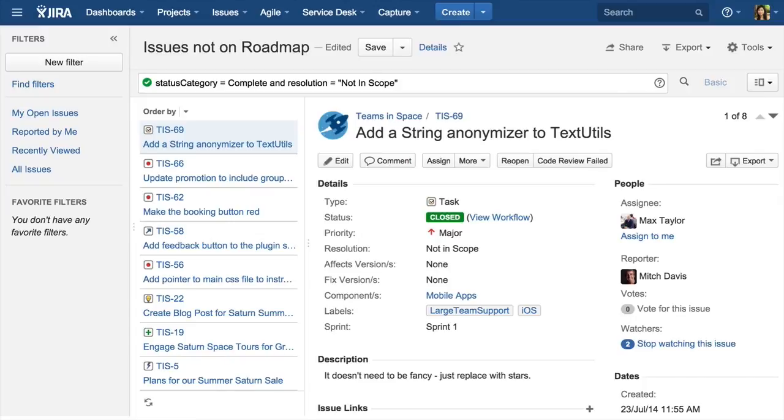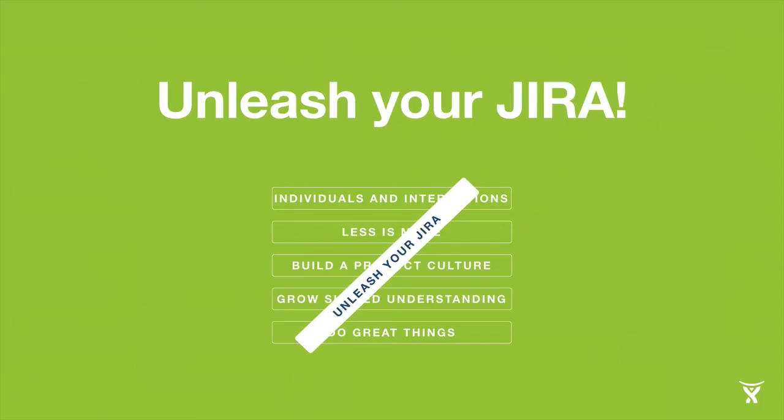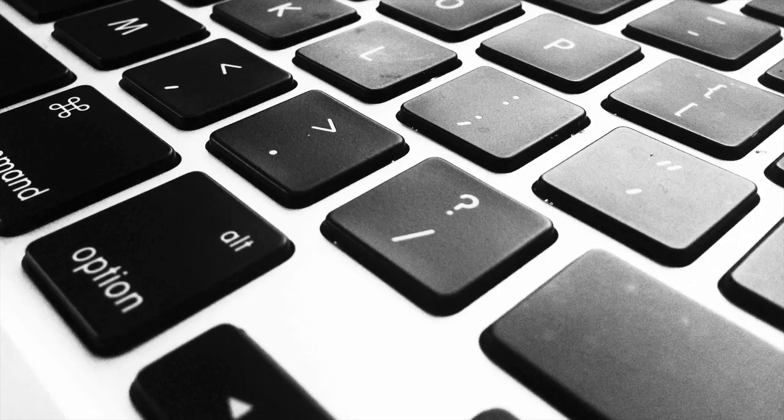Lastly, a couple of key tips to really unleash your Jira. My favorite: keyboard shortcuts. How many of you use keyboard shortcuts within Jira? Nothing will transform your use of Jira more than keyboard shortcuts.